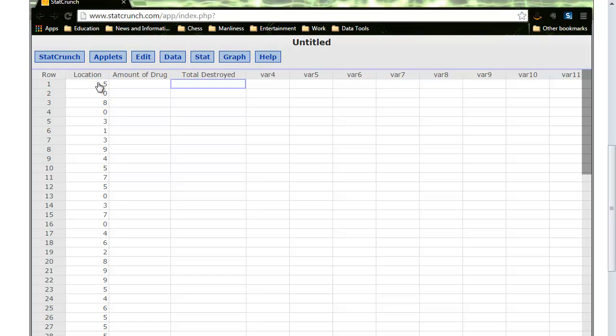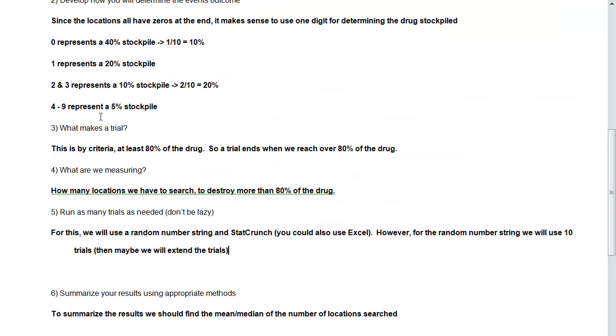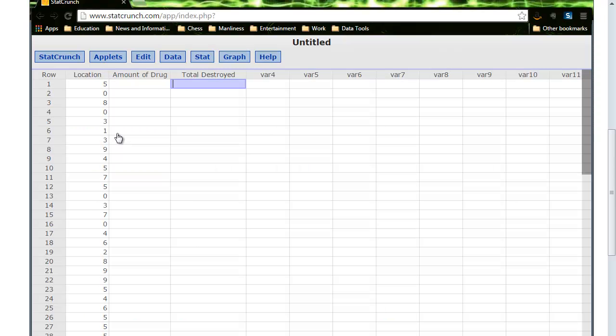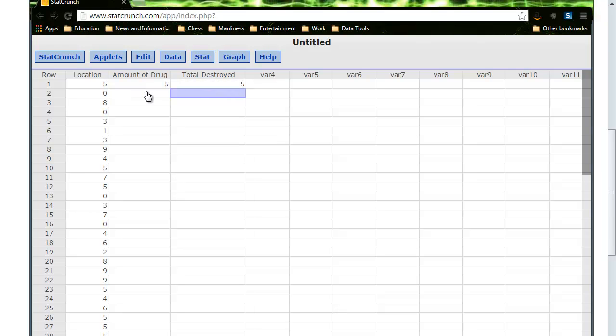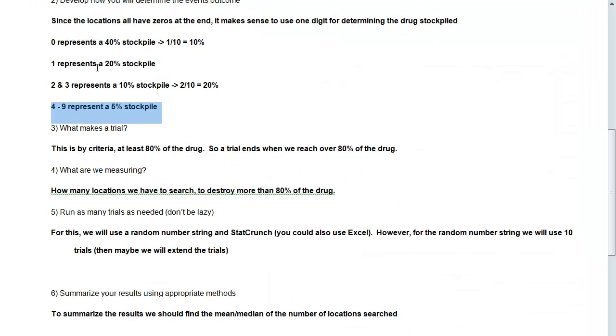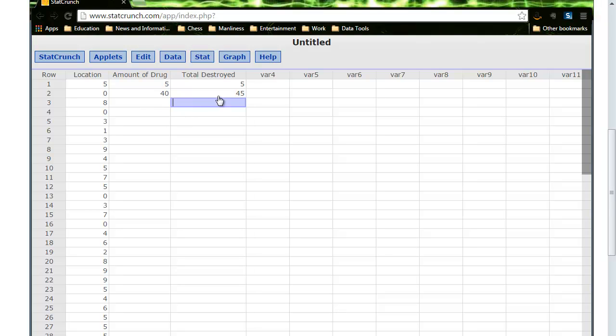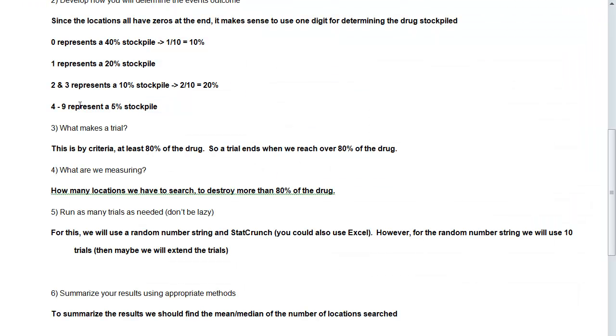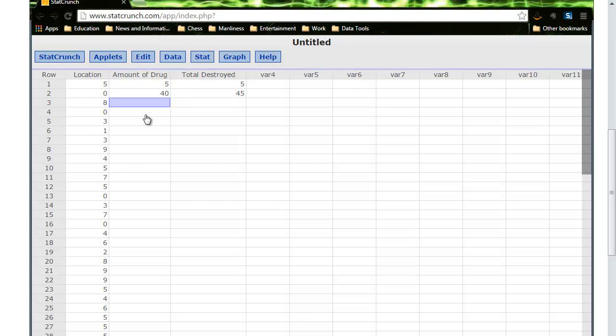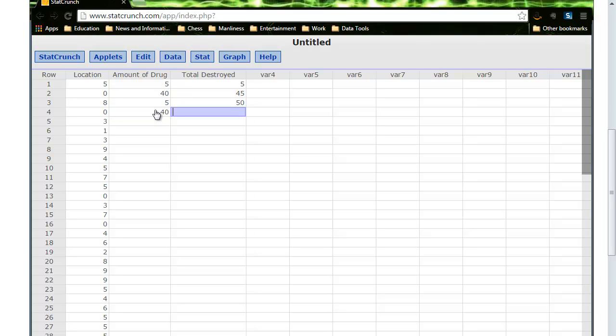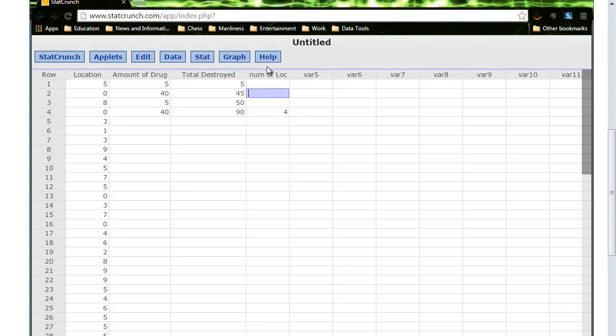So now as I look, 5, a 5 represents 5% of the stockpile. So what I'm going to do here is I'm going to put 5% in, and that means that the total destroyed is 5%. Now a 0 actually represents 40% of the stockpile, so here the amount of drug that I found was 40, and 40 plus 5 is 45 is the total amount destroyed. And so we're going to do this until the total destroyed reaches 80. And so now 8 is 5%, so there's 5%. If I add that to 45, I get 50, and then 0 again is going to be another 40%, so 40, that's going to be 90% of the drug destroyed. And so the number of locations that it took was 4. It actually took number of locations was 4.